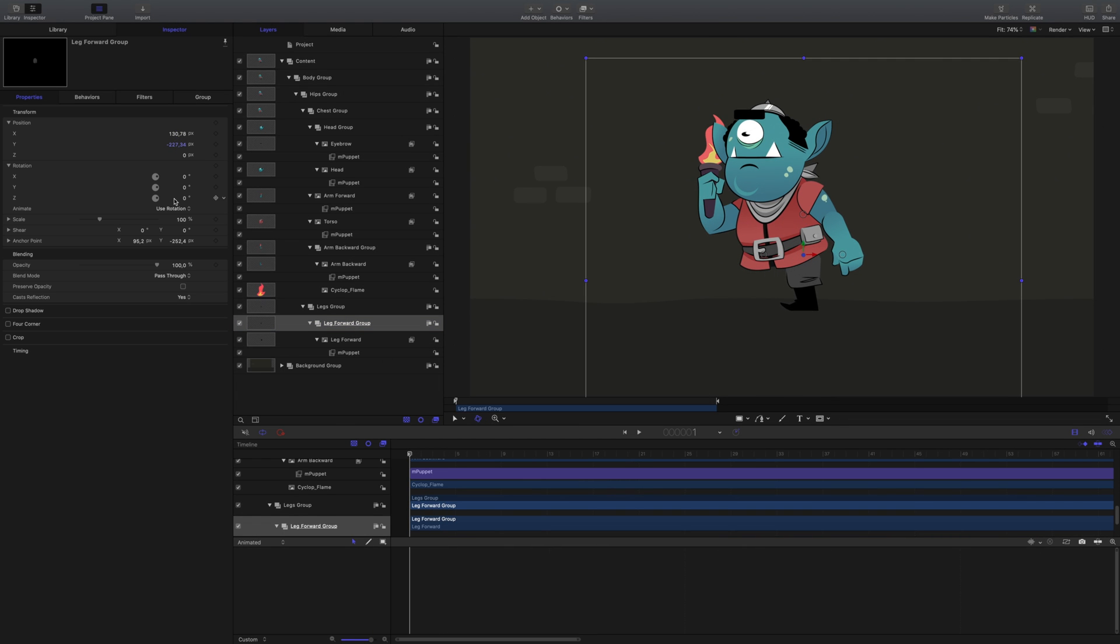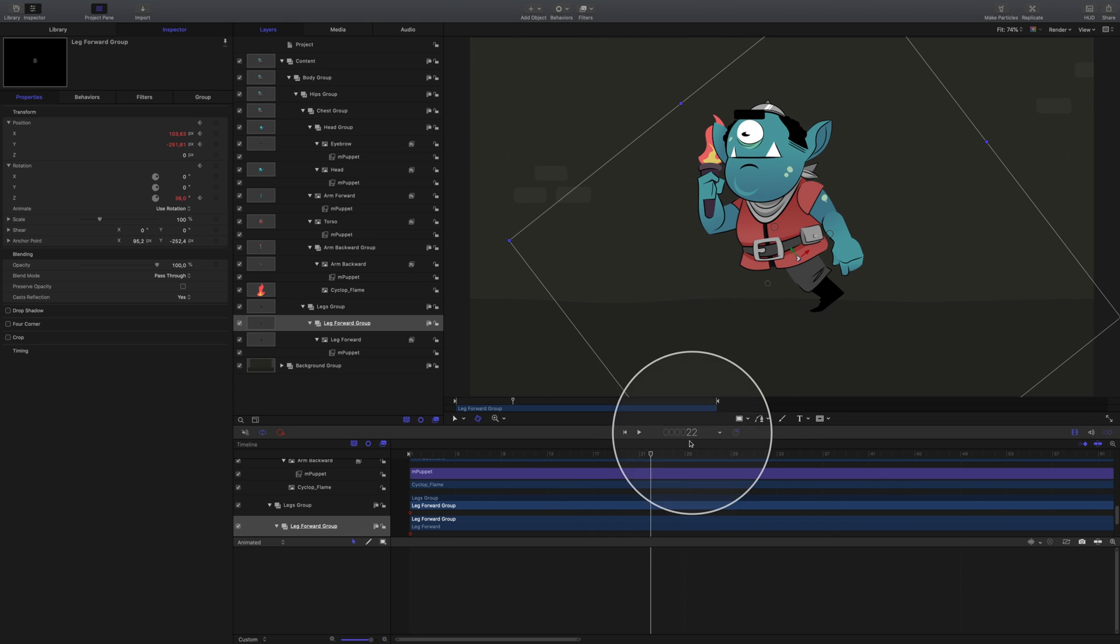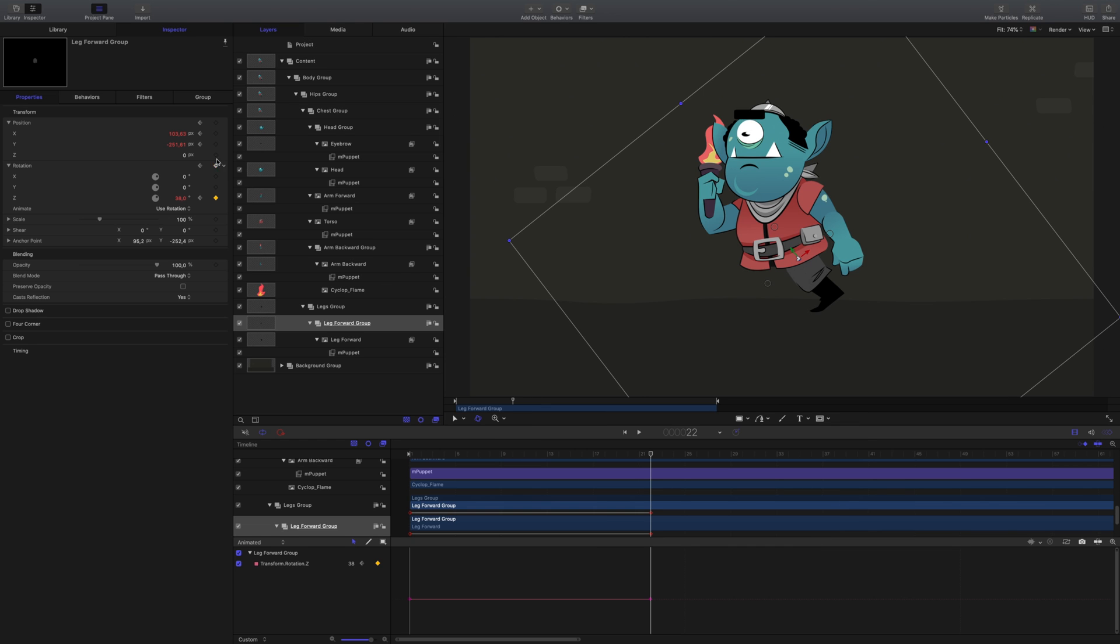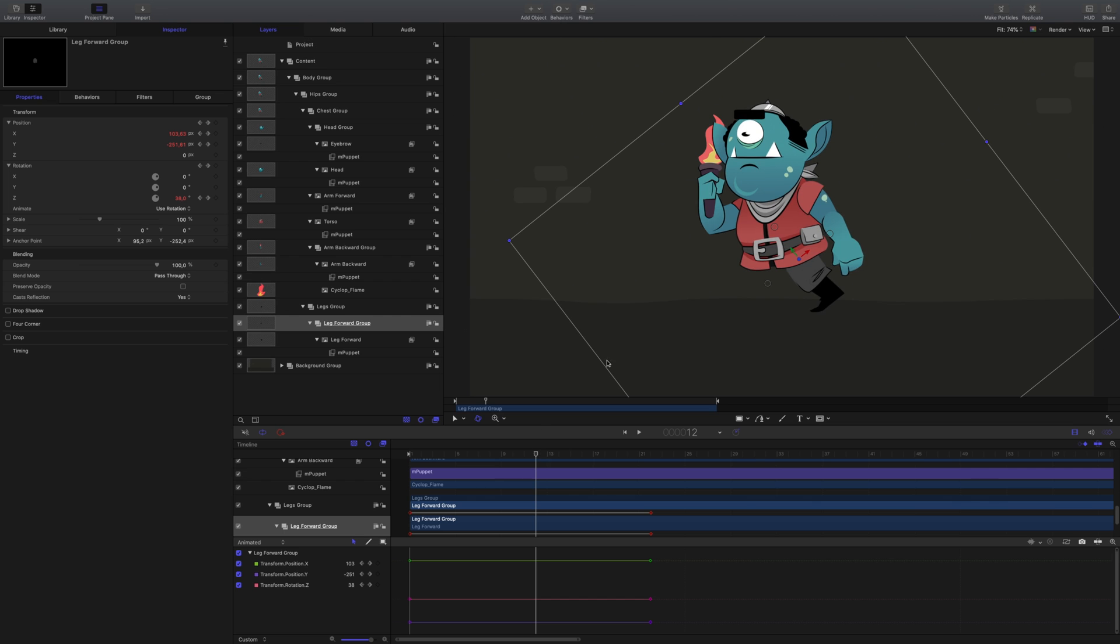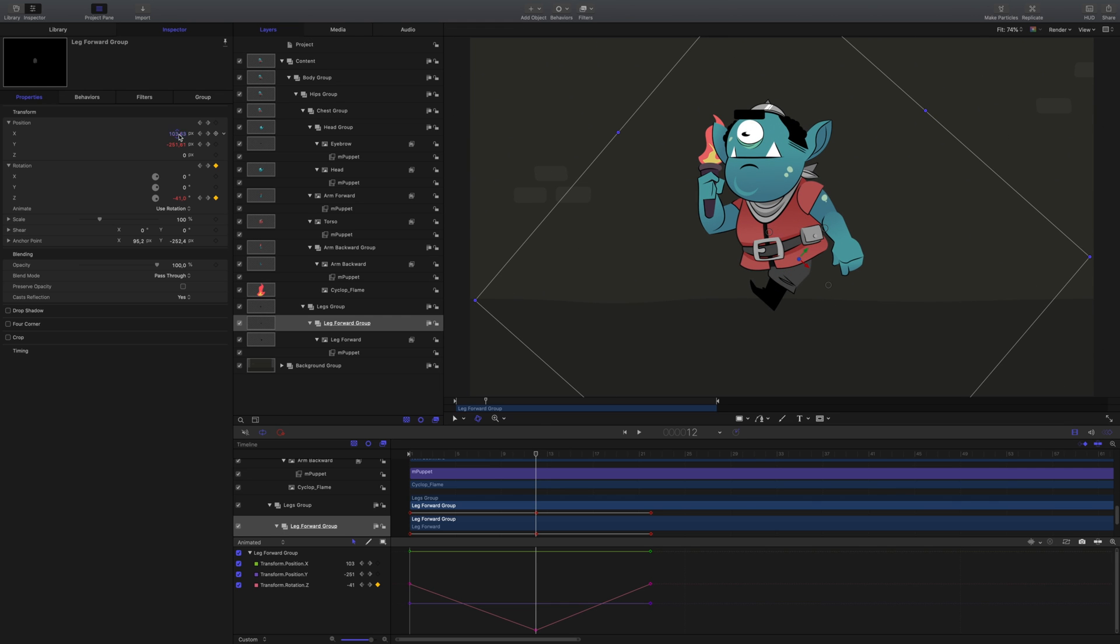Next, animate the position and rotation of the leg using Motion's parameters. Our main animation will last 22 frames, so move your playhead to that frame and create keyframes for the position and rotation again. Then, about halfway through our animation, at frame 12, animate the position and rotation.